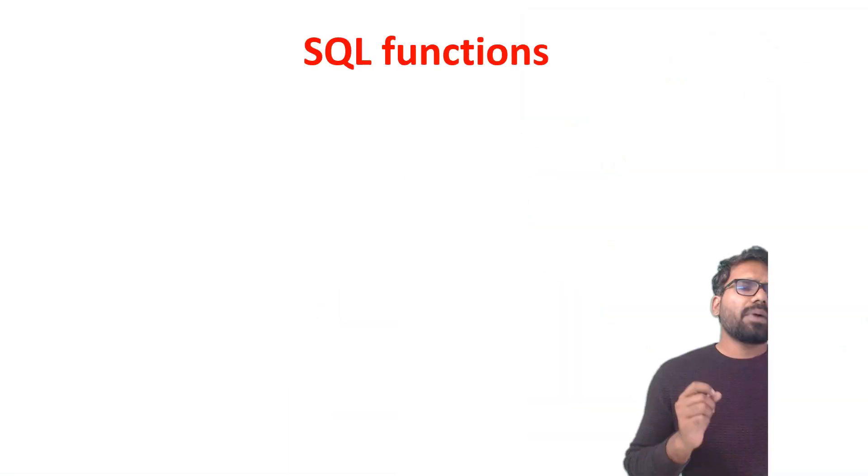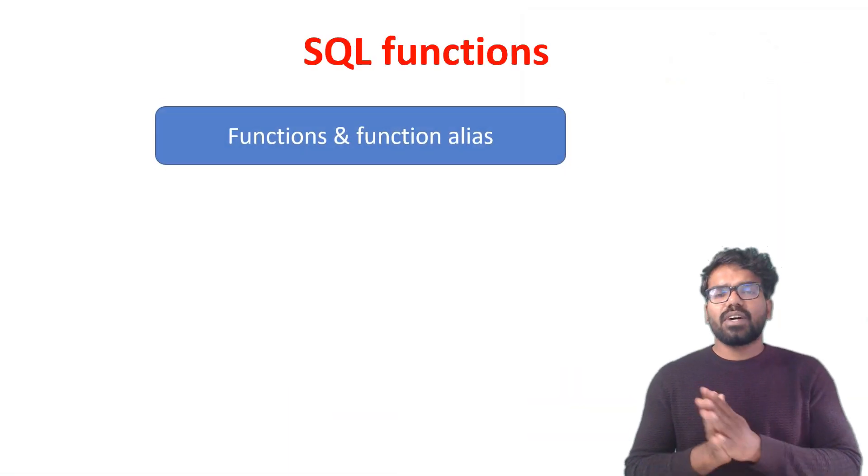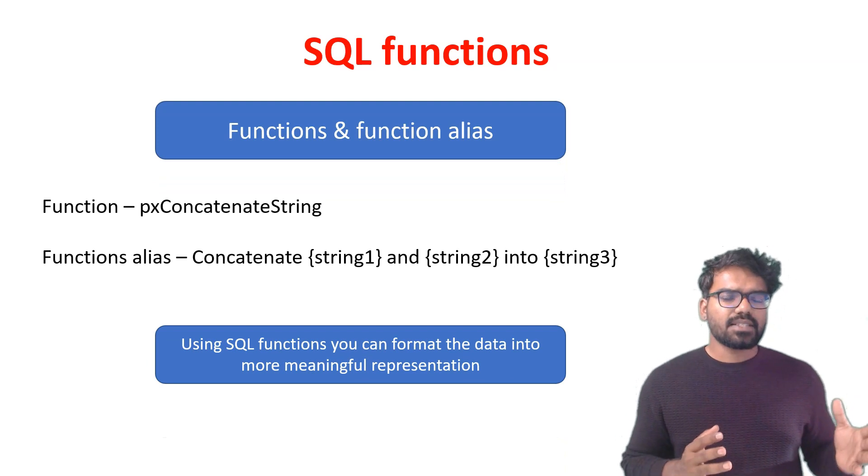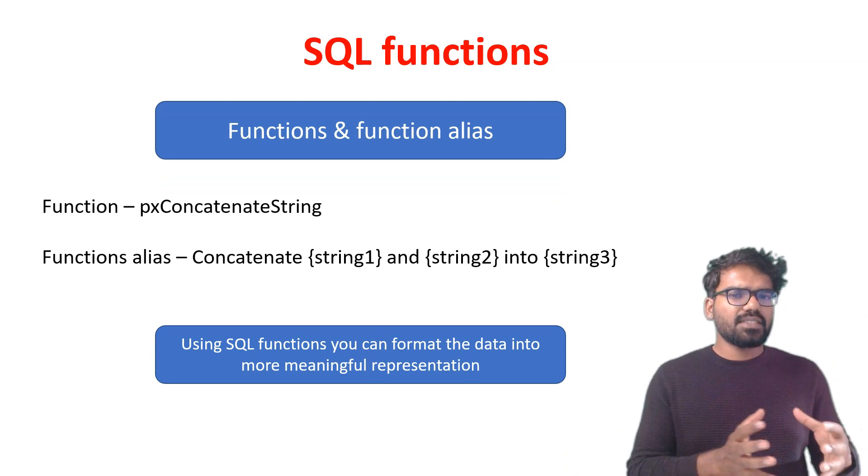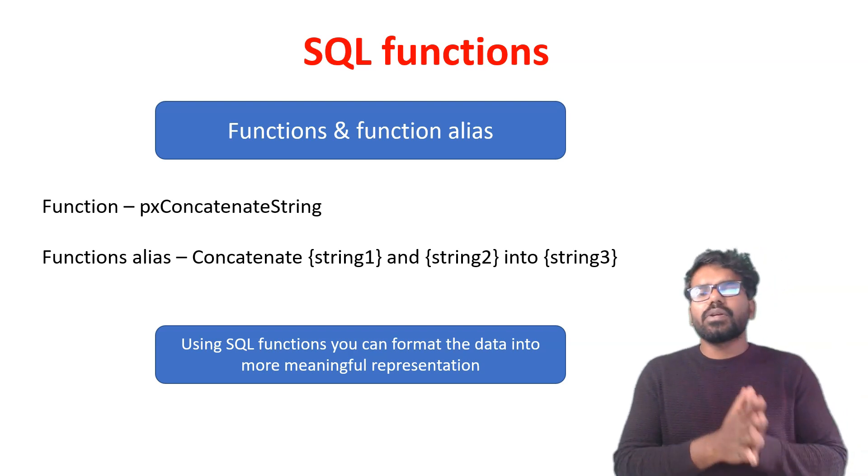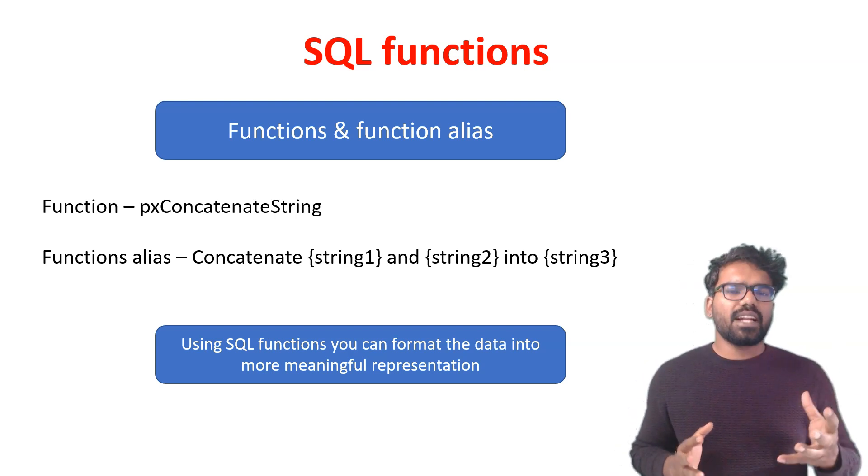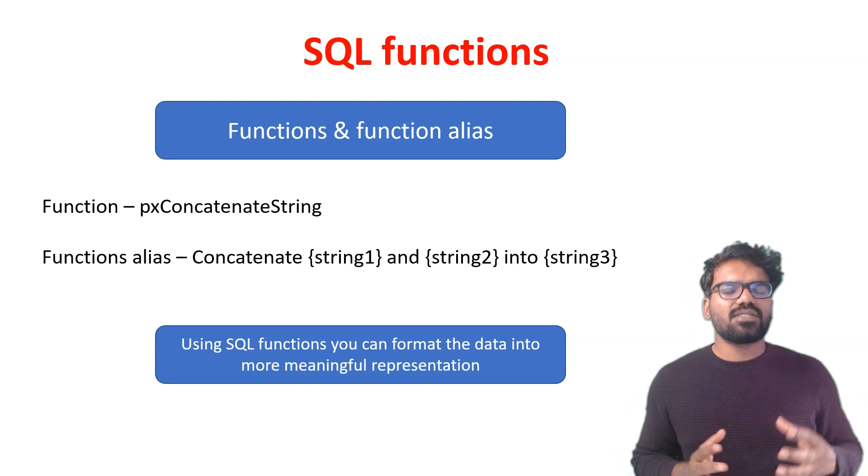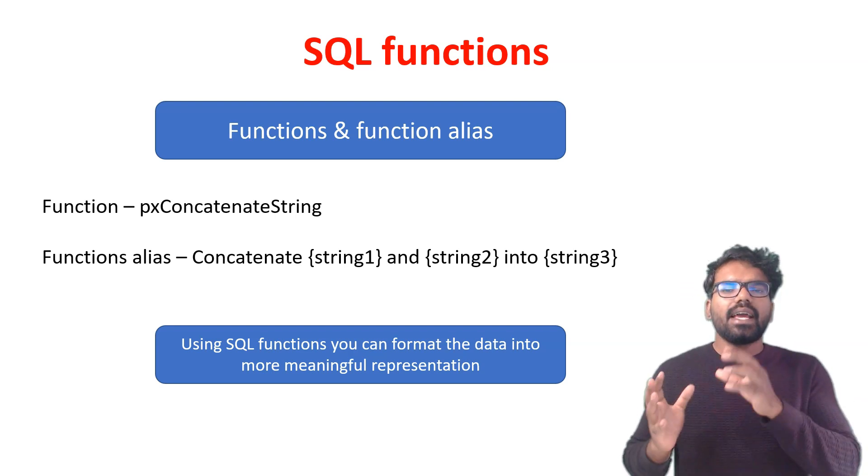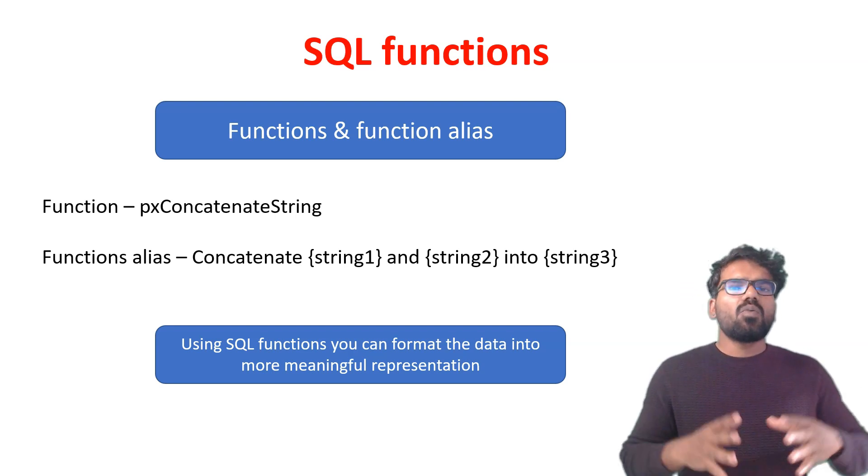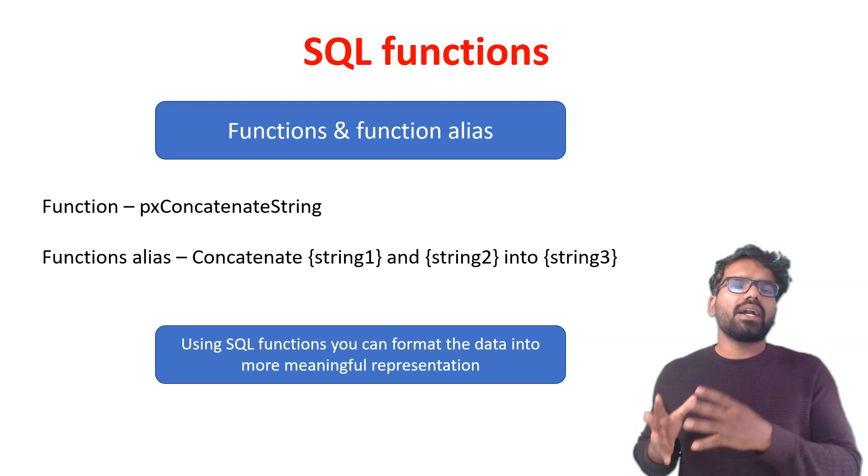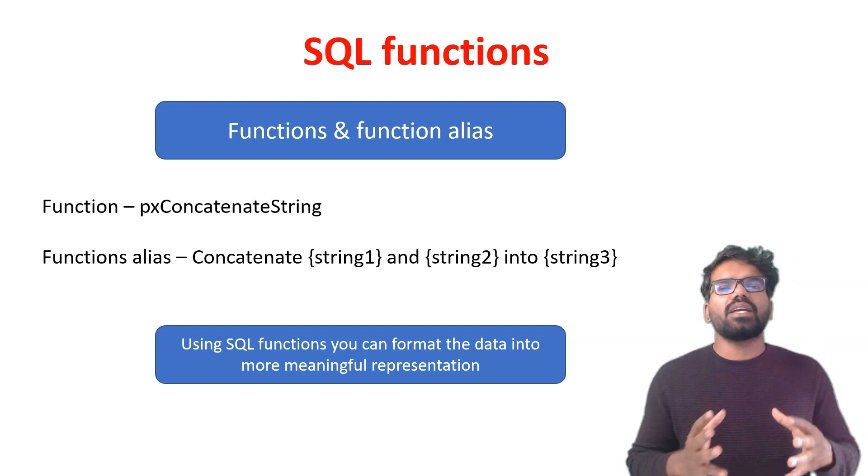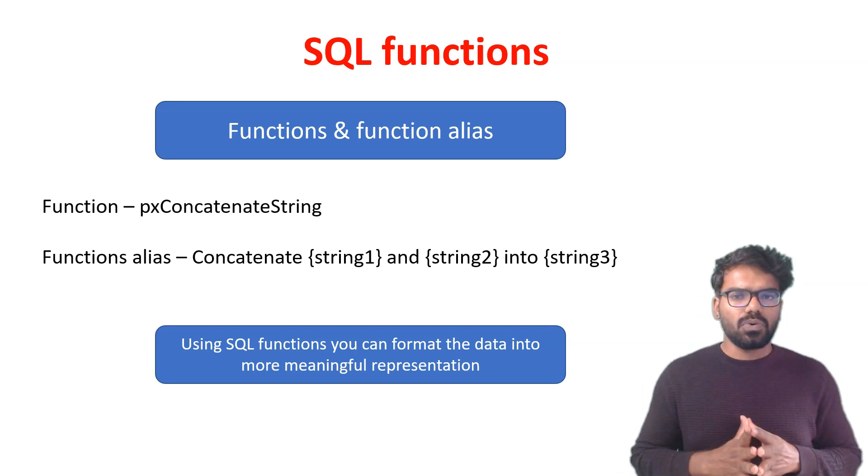In Pega we already have the terms functions and function alias. I will explain in detail about function and function alias in a separate lecture. But in this video we are going to talk only about the function alias, that too a special class of function alias which we call Embed user function. The function aliases that are created under Embed user function can be used in the report definition rule.